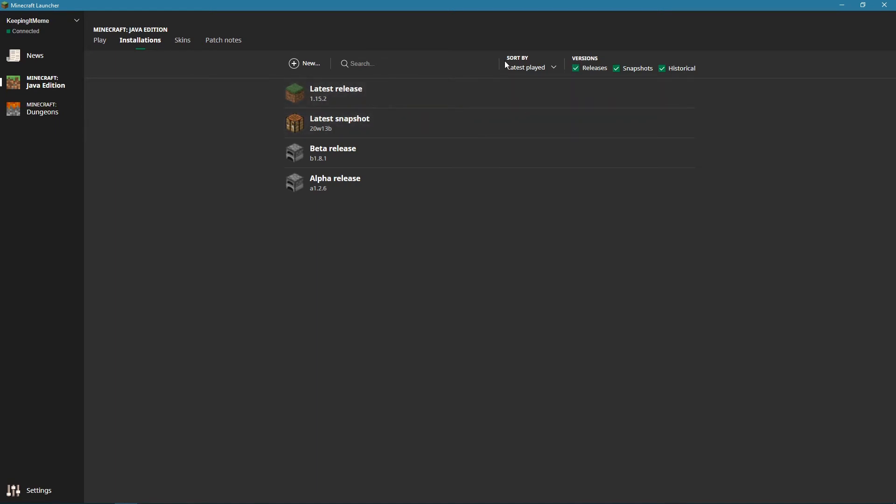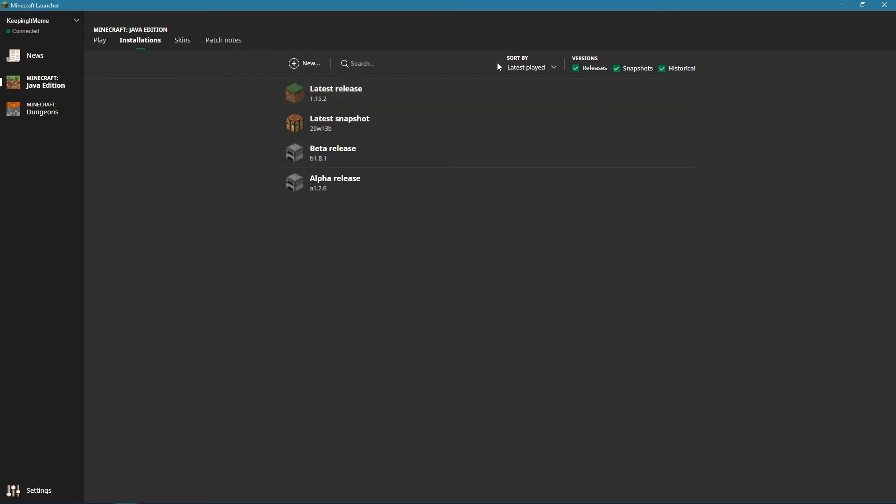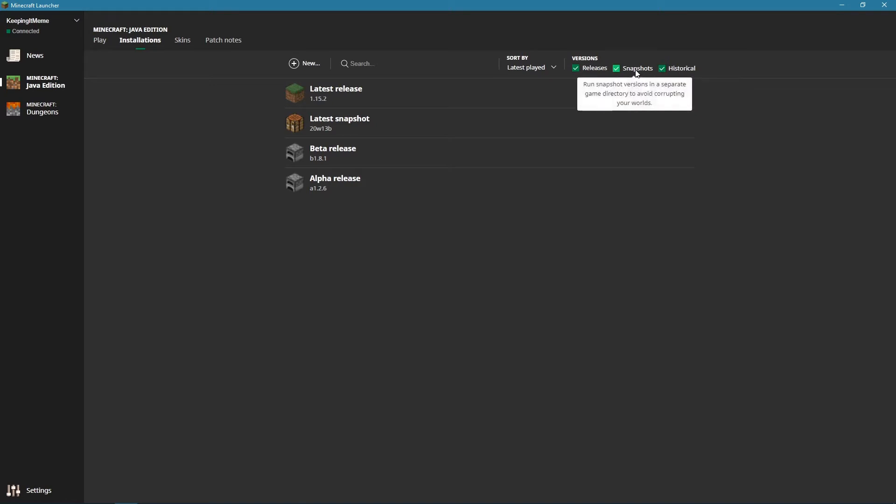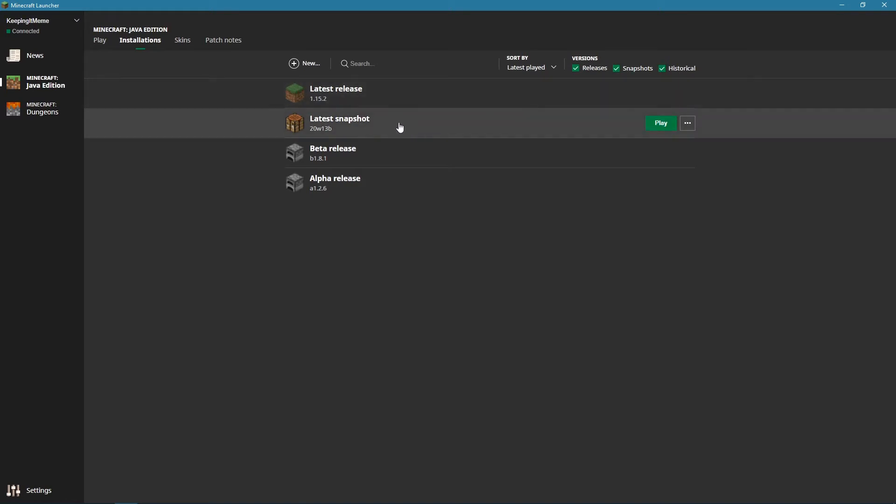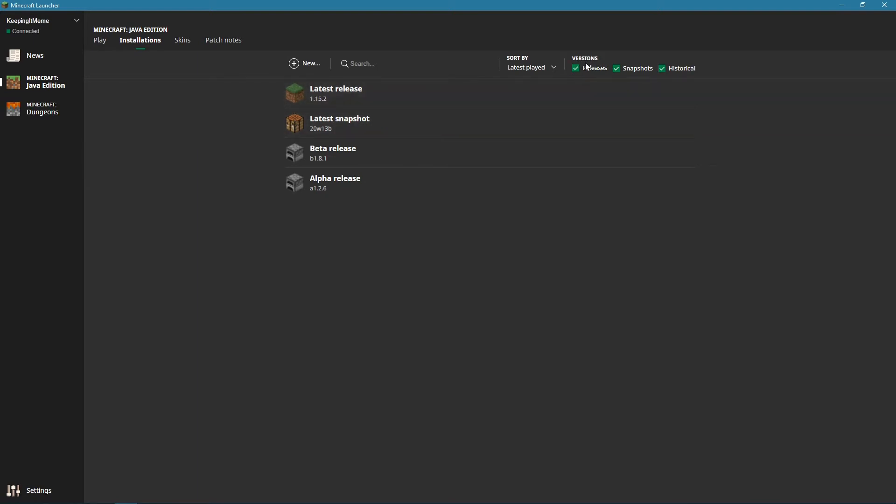Now in order to do this, you go into the installations tab at the top, next to play and in between play and skins. When you do this, you have options like versions. I clicked all three so I can play the historical such as the beta and the alpha, the snapshots so I can play things like the 1.16 snapshots, and also versions releases which would be a regular game.